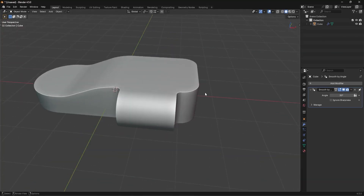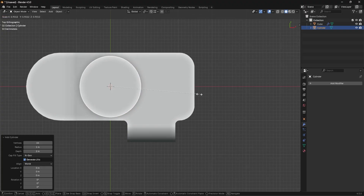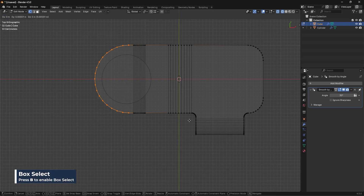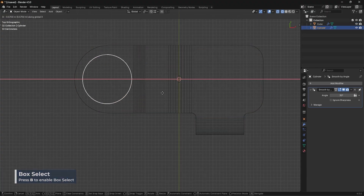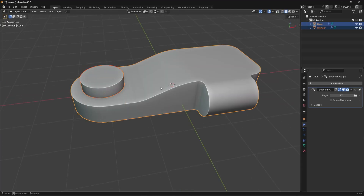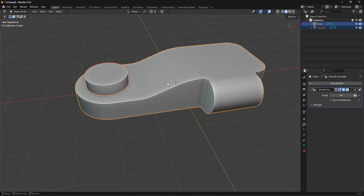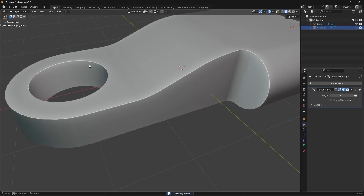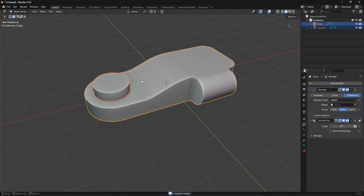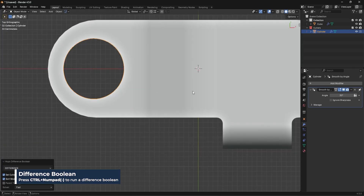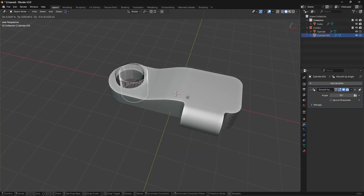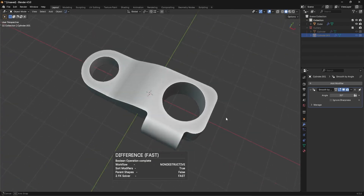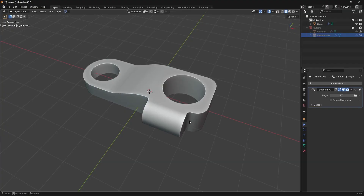I'll bevel to this point with Clamp Overlap on using the C key, select everything, M, Merge by Distance to clean up overlapping areas. Now in top view I'll add another cylinder — Shift+A, Cylinder — scale it down and move it over. I might also pull some vertices out a bit more in vertex mode, then run a simple difference boolean using Hard Ops to cut into the shape.